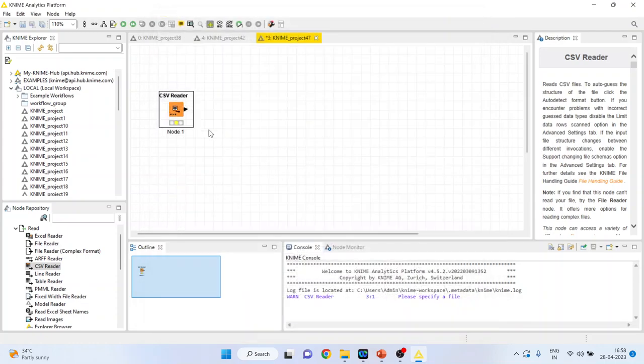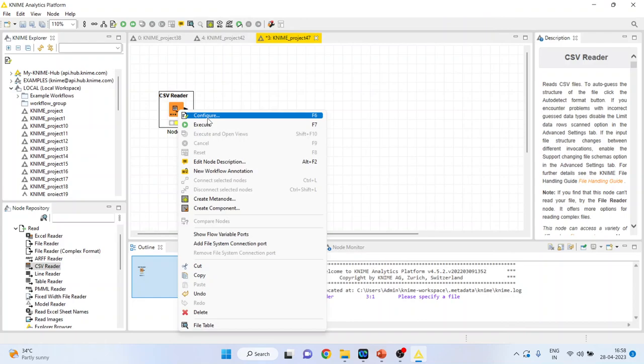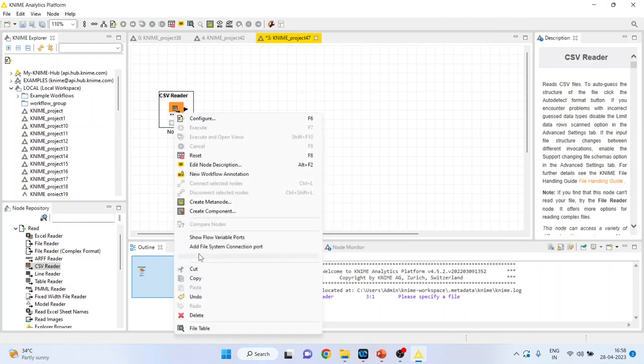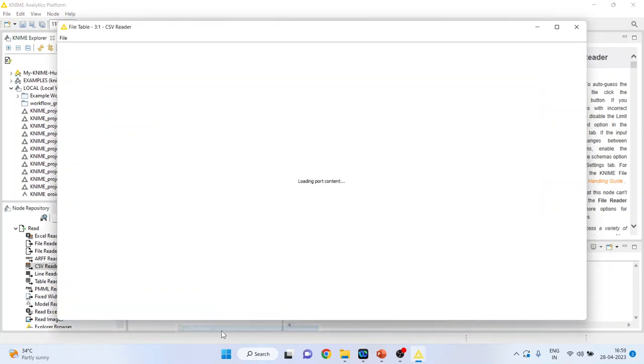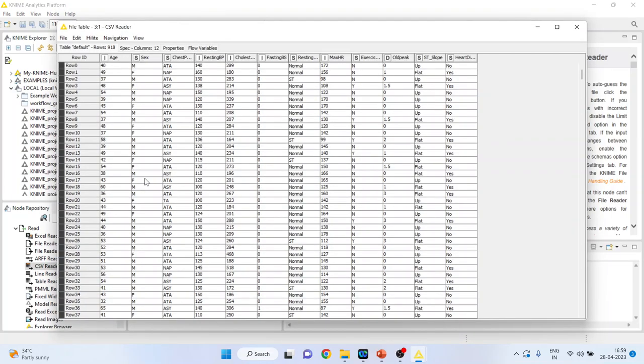Click OK, right click on it and execute. Again, right click on it and you can see the file table. So this is the dataset.